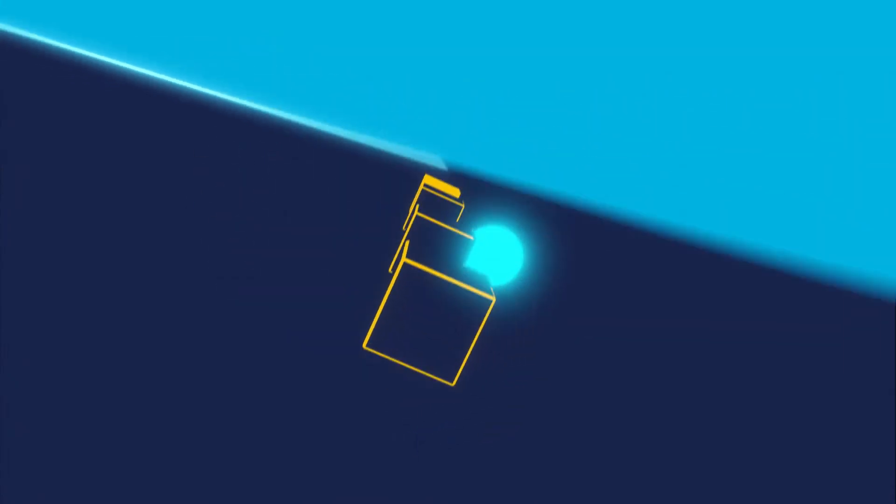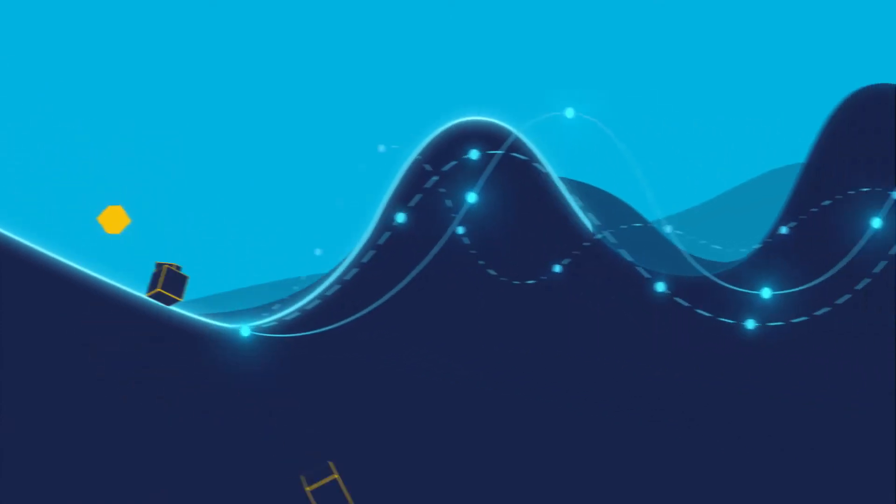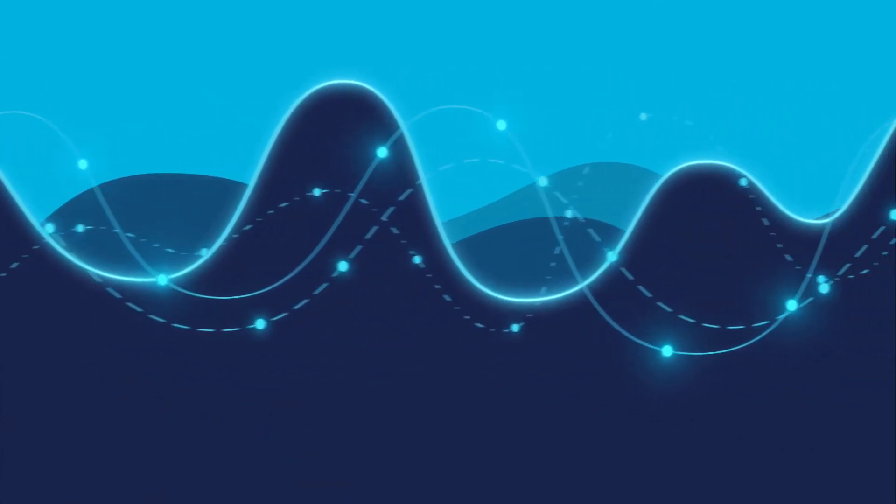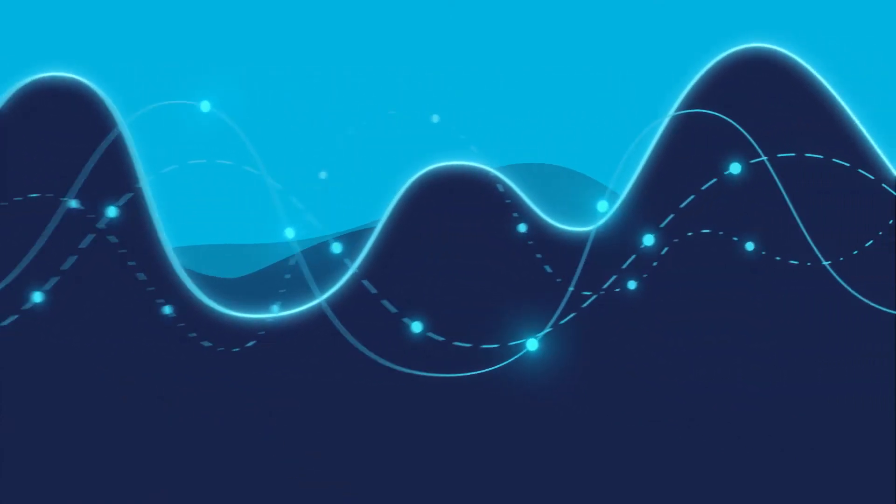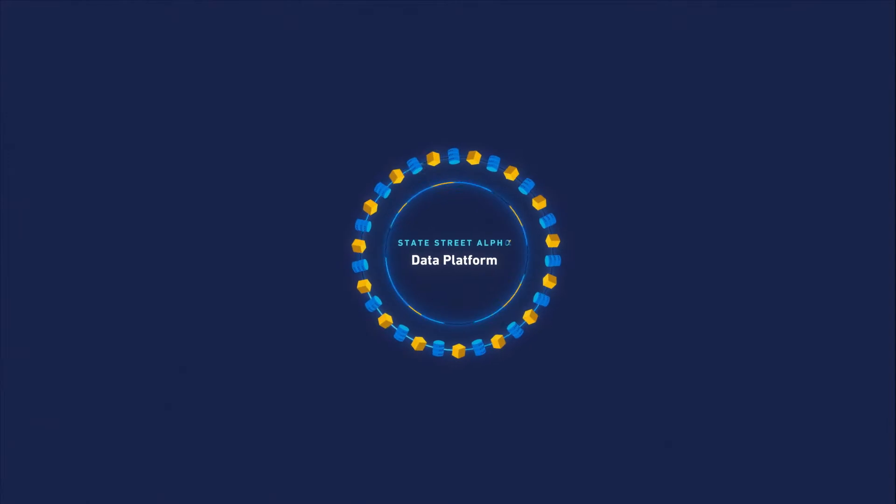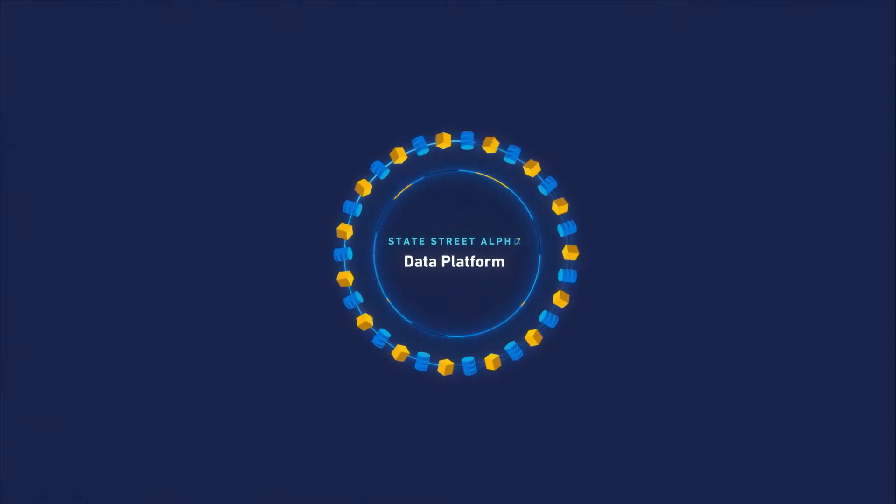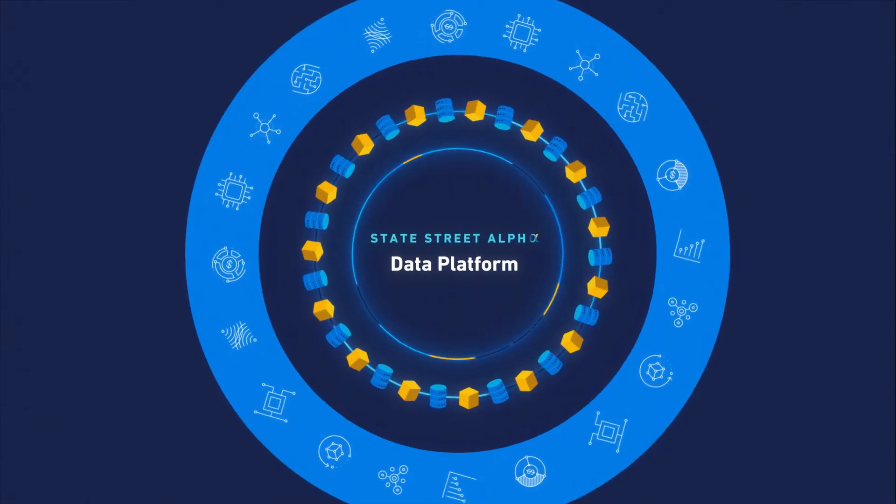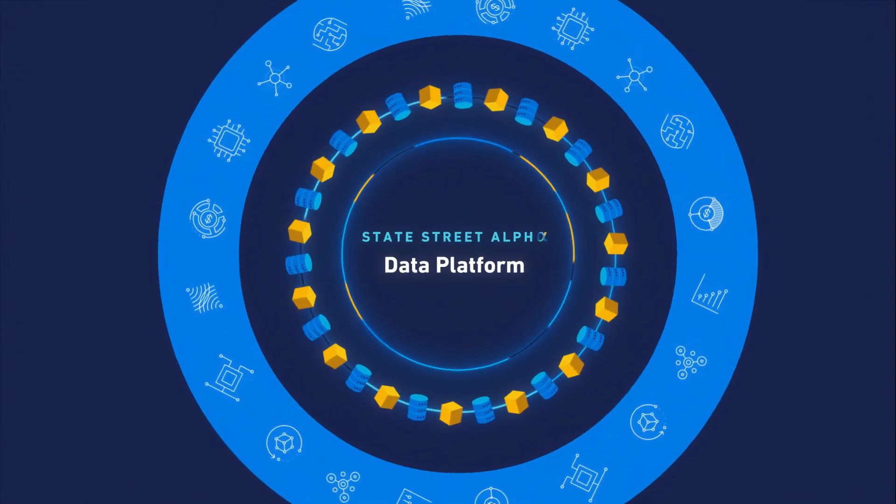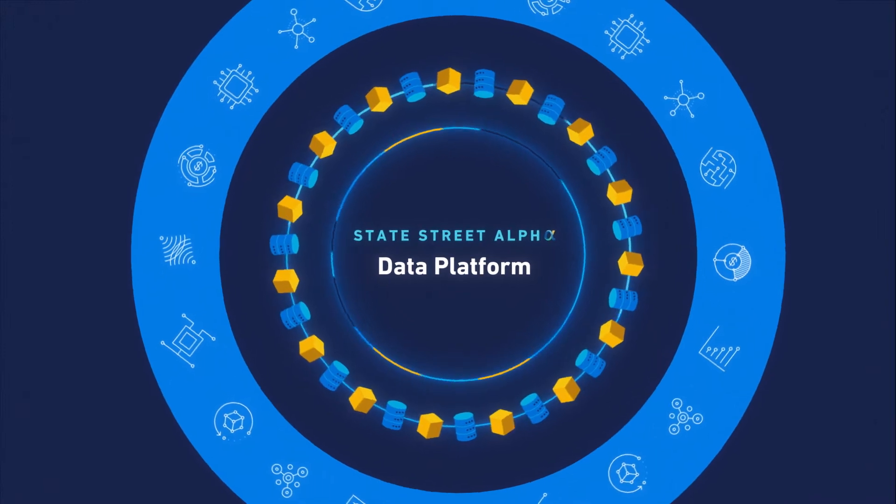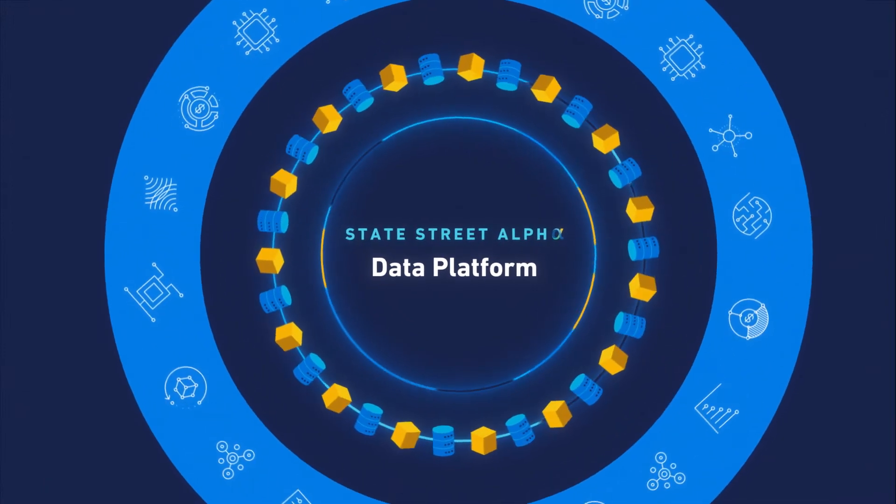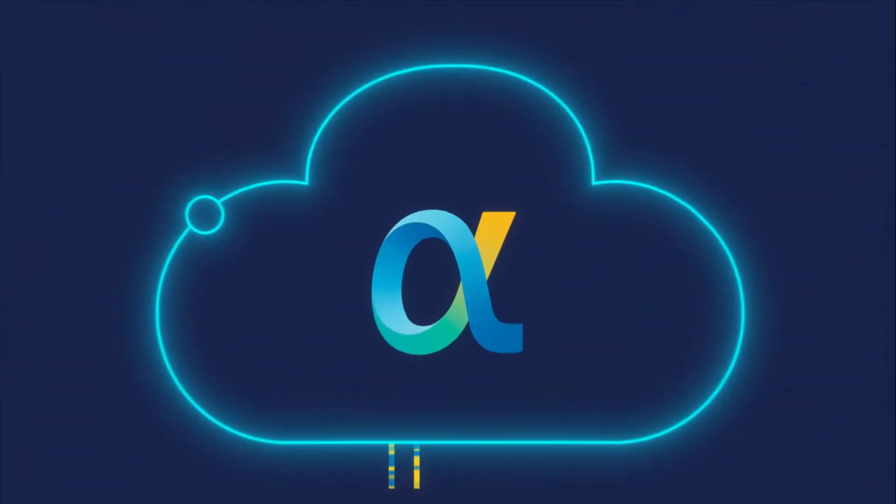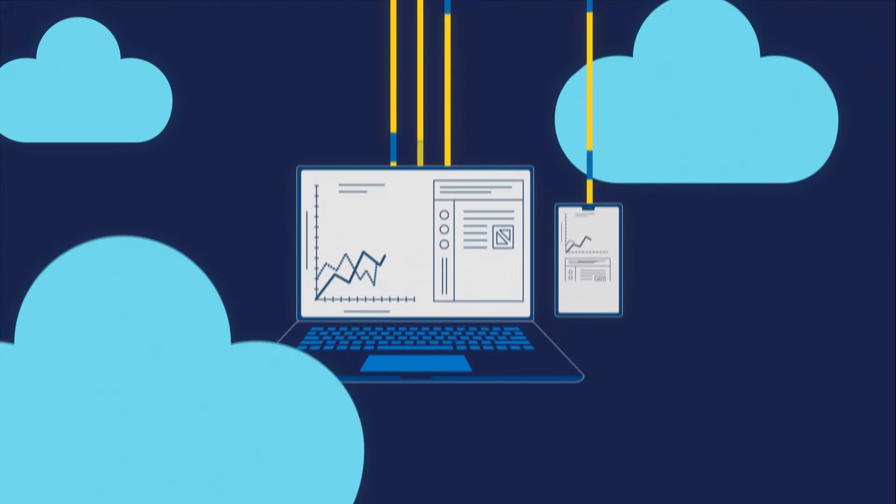You need new, innovative tools to manage and interpret both structured and unstructured data at scale. The StateStreet Alpha data platform leverages technology and content from industry innovators Snowflake and Azure, providing a simplified, cloud-enabled approach to data management.